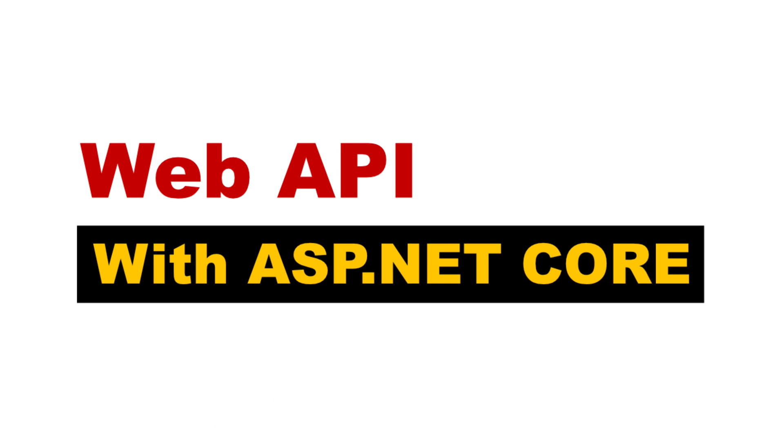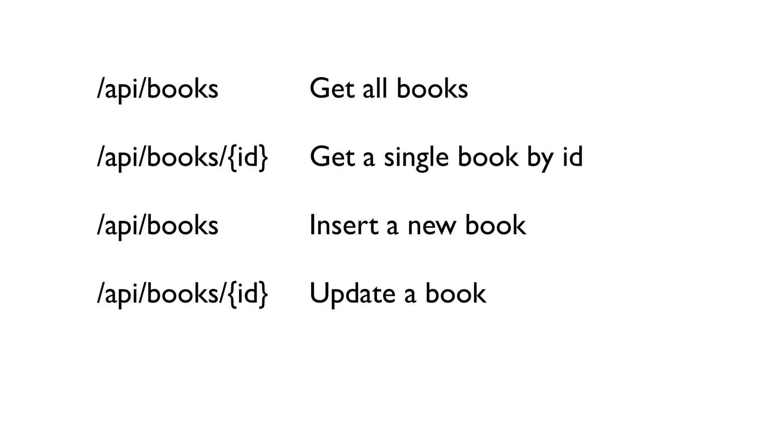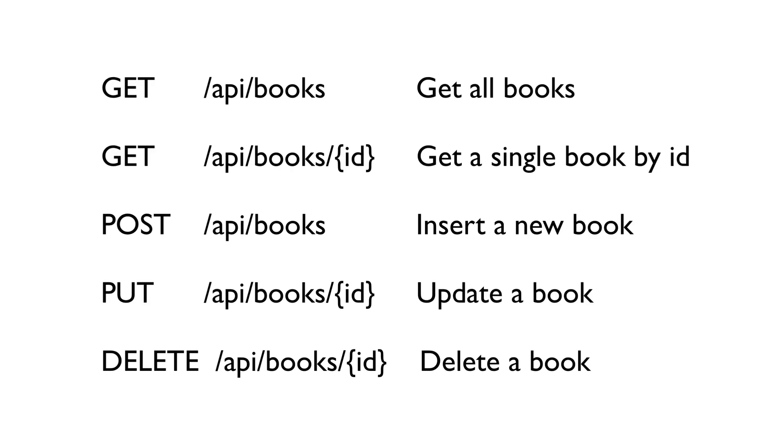The API we are going to create will be able to manage books. We will expose various endpoints for creating, reading, updating, and deleting books. These endpoints will be used in combination with an HTTP verb to perform specific action on the data.